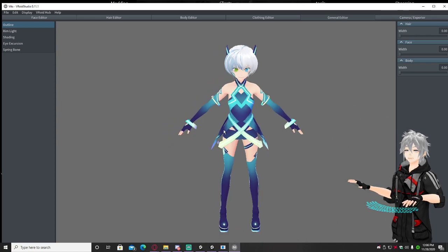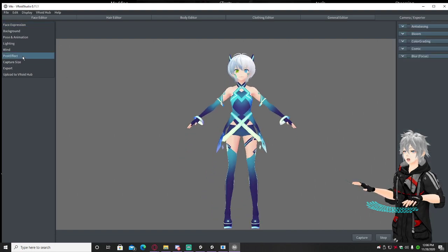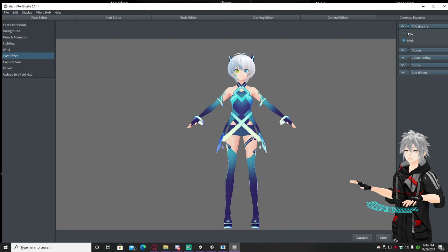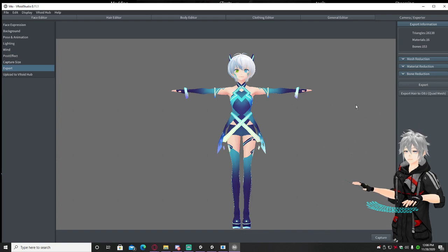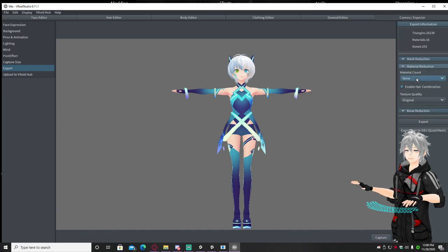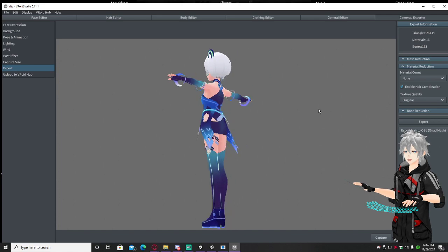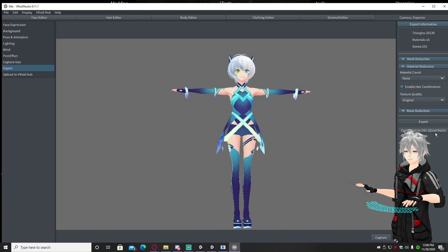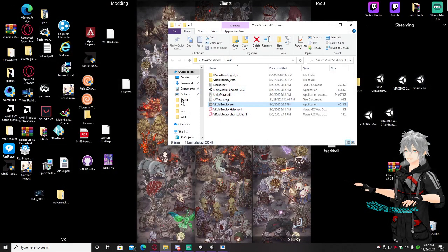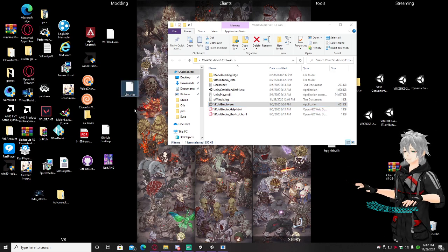Once you're done, go to Camera and Exporter, go to Post Effects, click Anti-Aliasing High, close that, and then click Export. Once you're in Export, depending on how good your PC is, you can go to Material Reduction and Material Count. Higher count means less optimized; lower means more optimized. I wouldn't mess with the texture stuff if you want it to look normal. Then just hit Export — it will save a VRM file for your Vroid avatar.